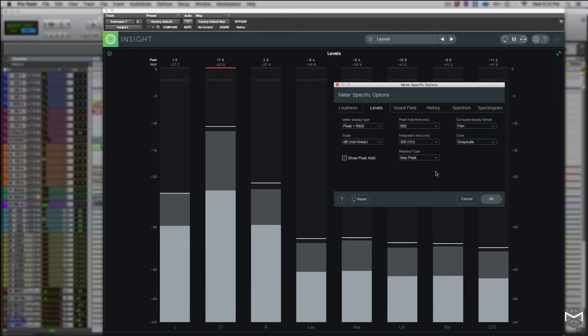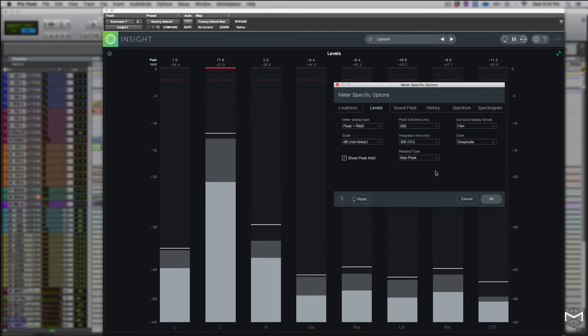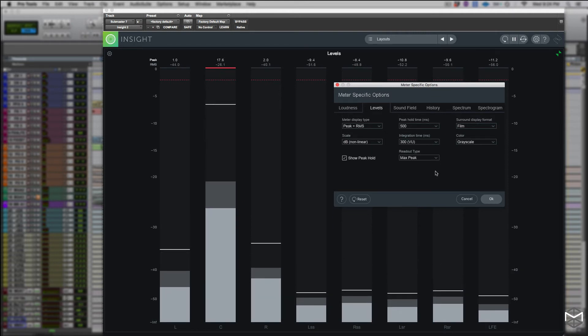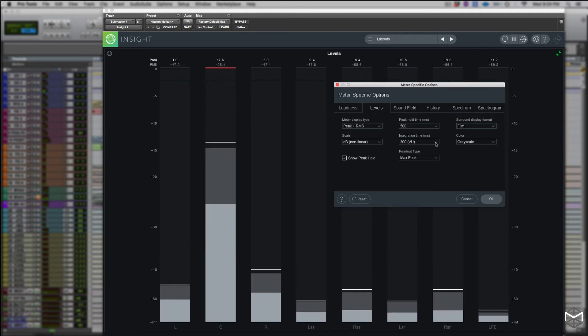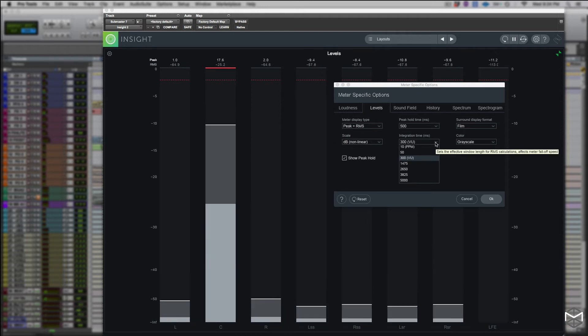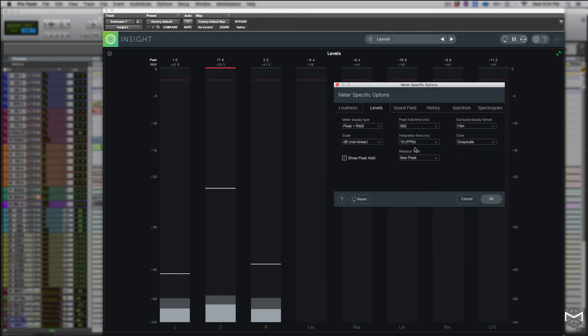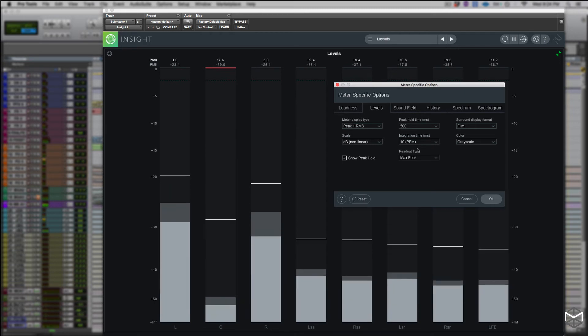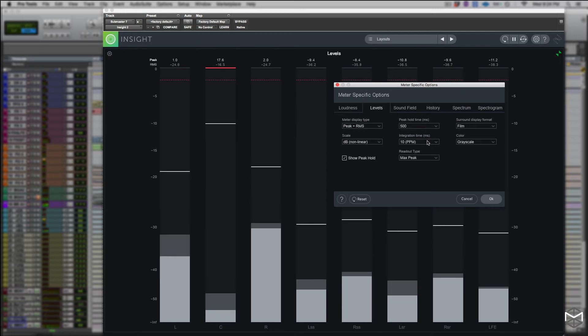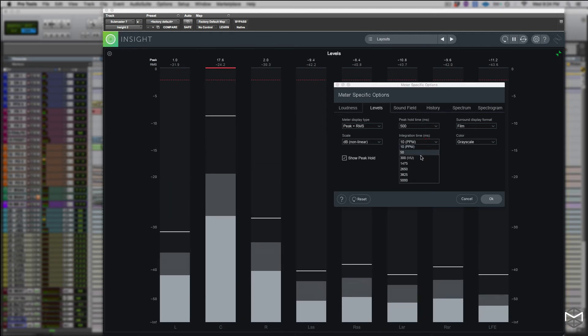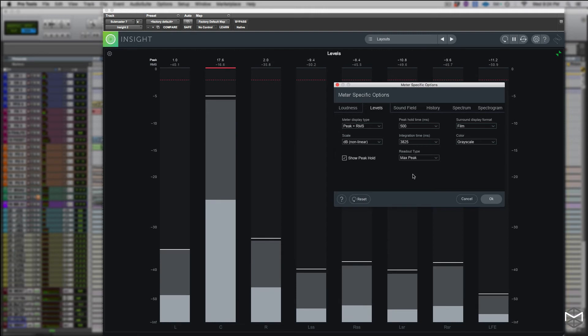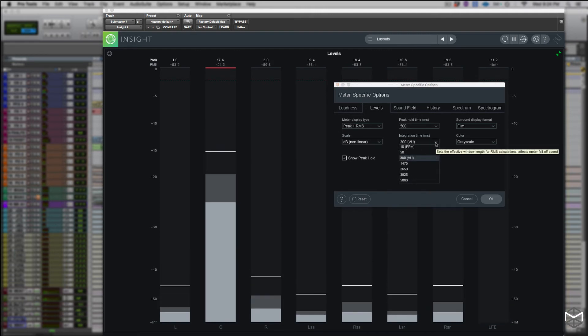The integration time only applies if the level meter displays RMS. It lets you display and specify the integration time for RMS calculation. In most RMS meters the integration time is generally set around 300ms.